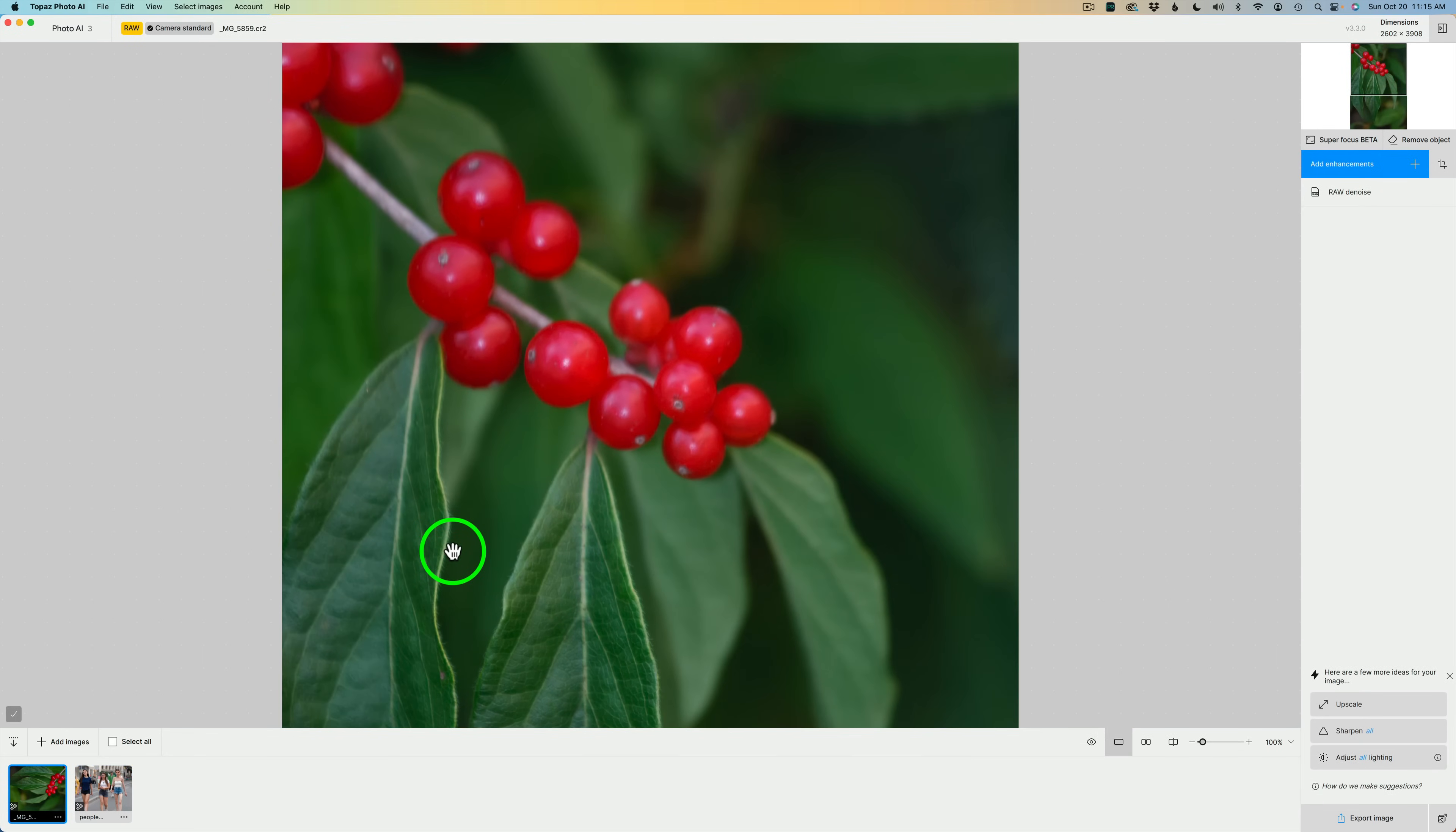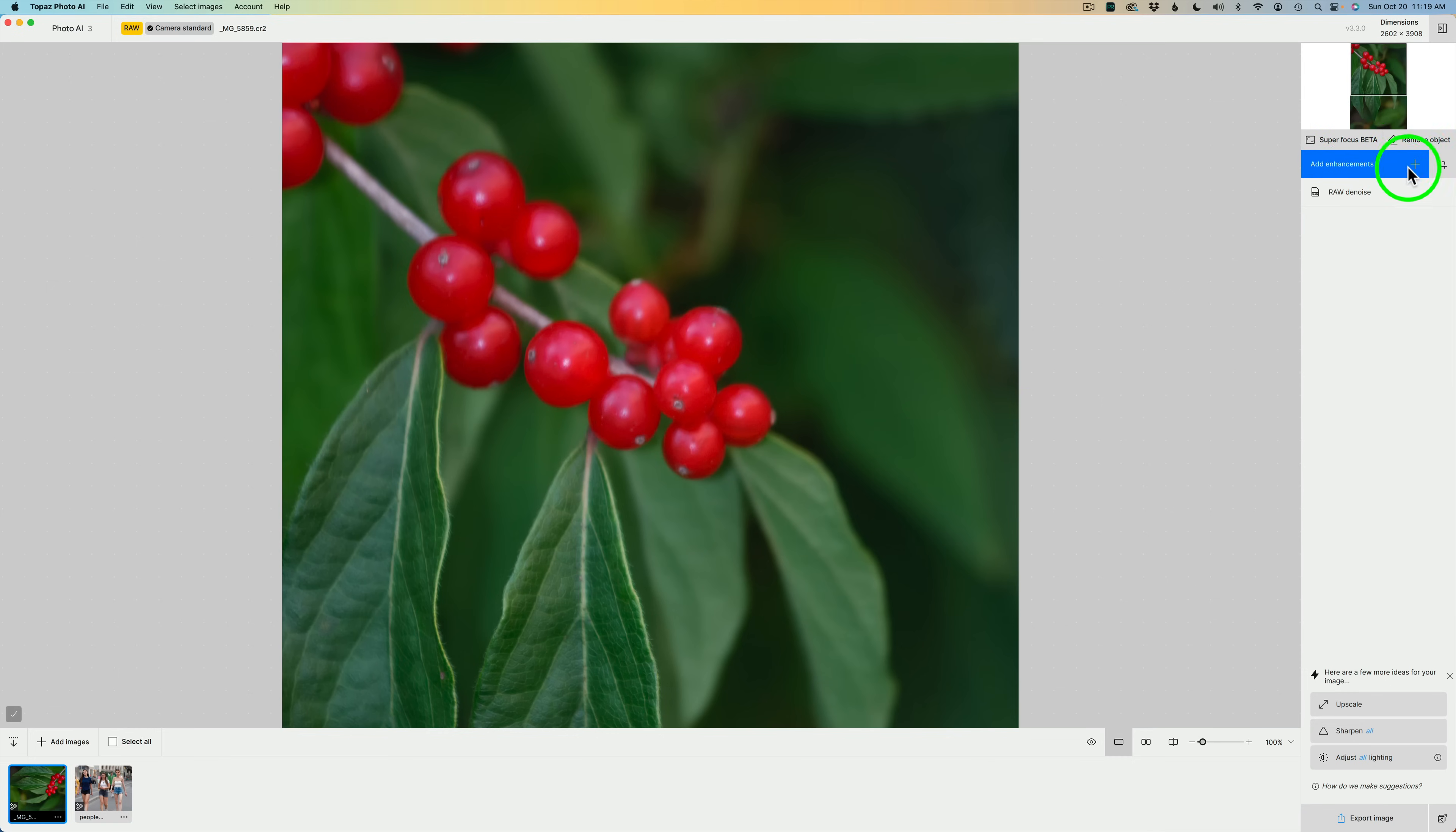Now, let's check out Super Focus Beta and find out what it's all about. This is a Canon RAW file, and it's really out of focus. That's why I chose this one so we could check out Super Focus Beta.